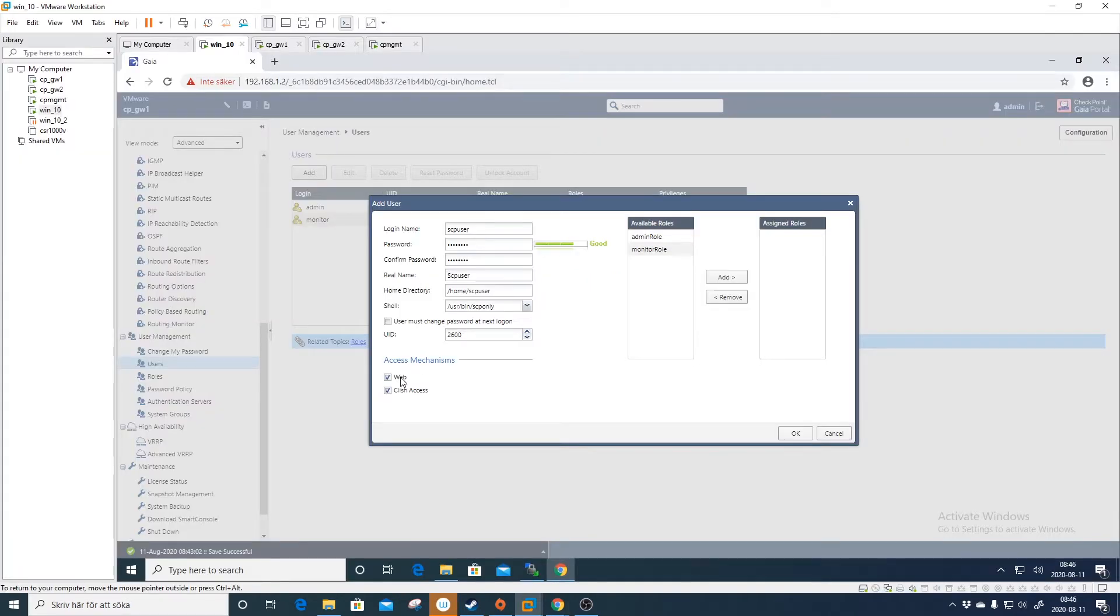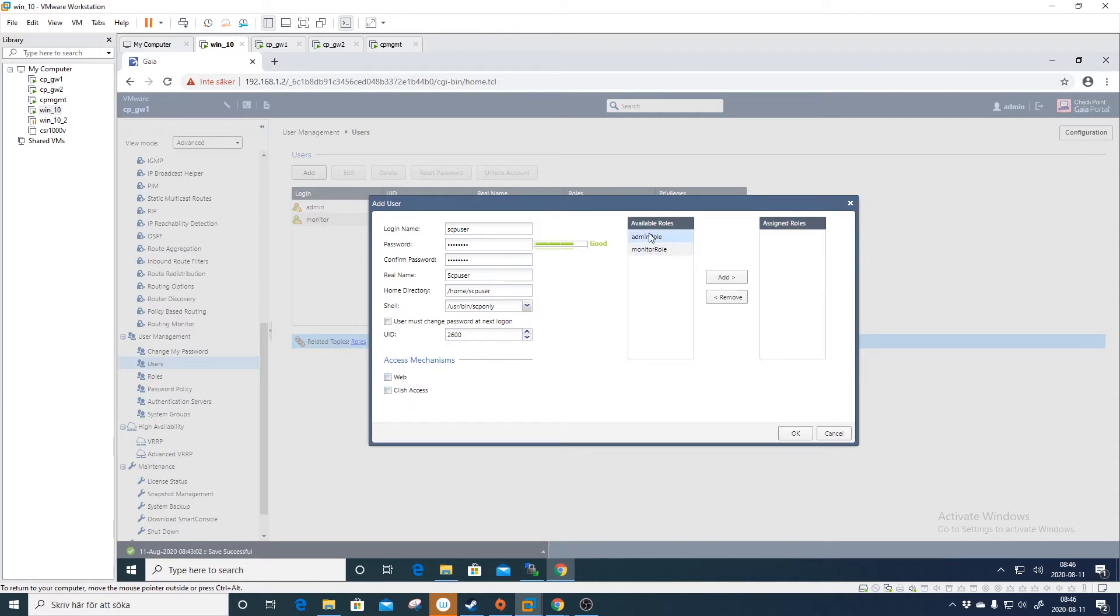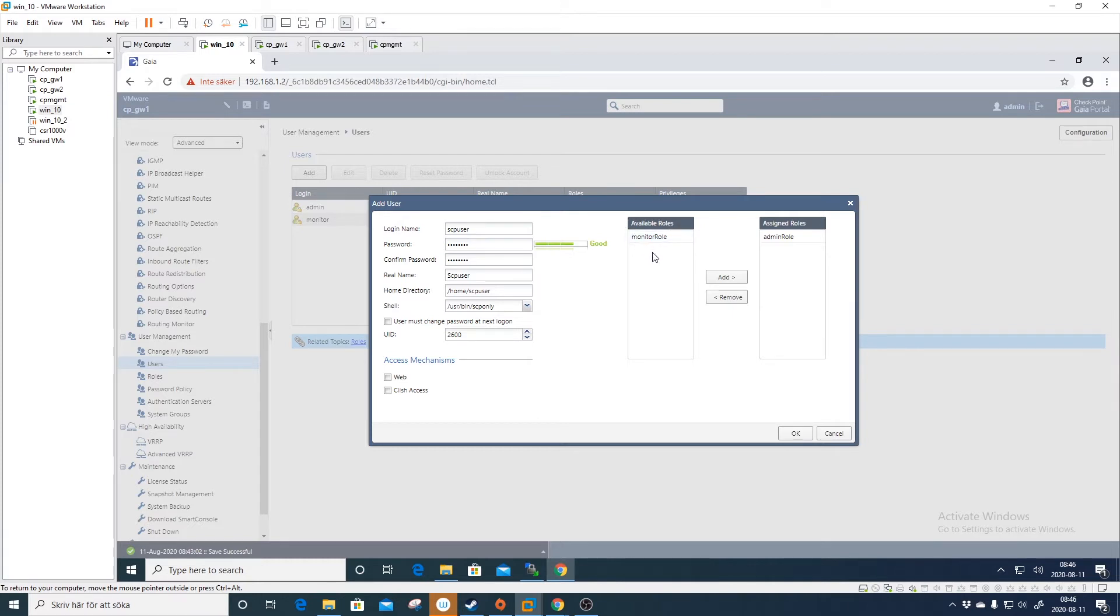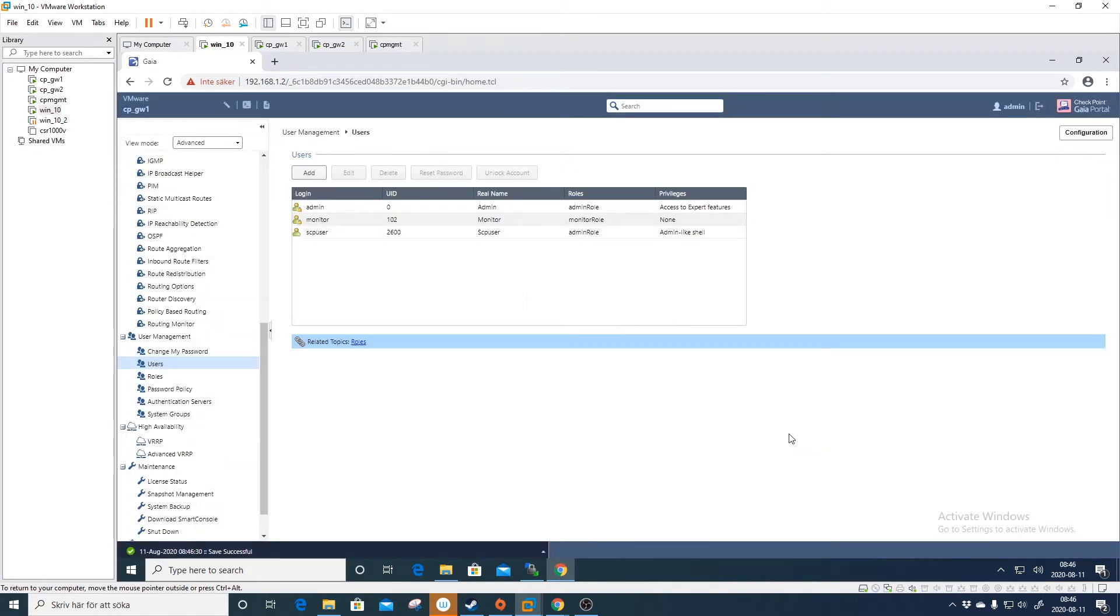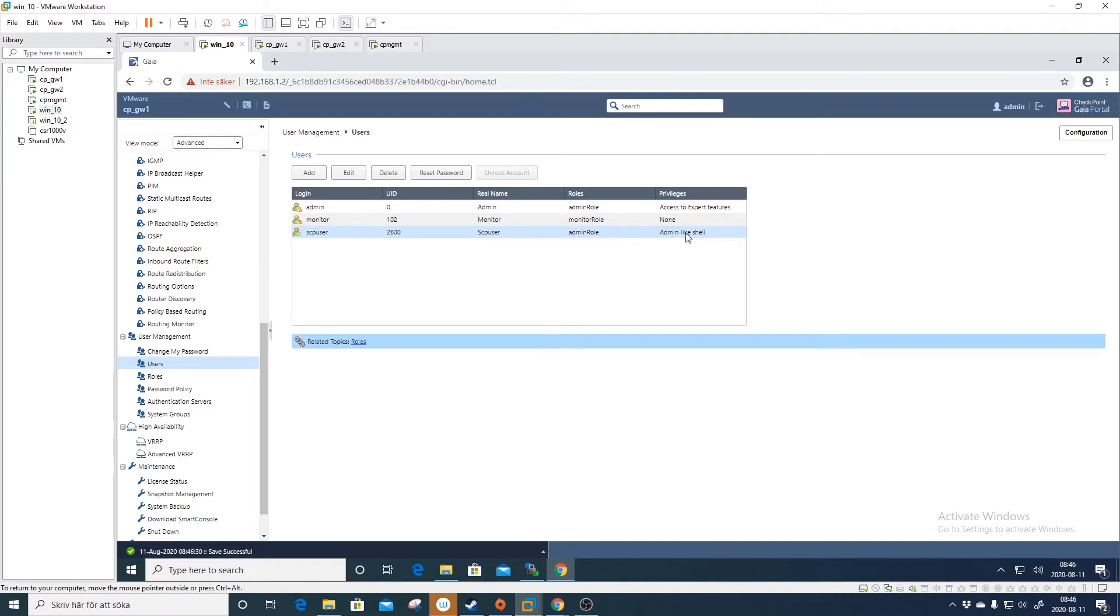I will remove the web access and I think I will remove the Clish access as well, and I will just put the admin role. It's recommended to do a new role for SCP only, and I will show you how to do that later. But this is just to show you that this is actually working.